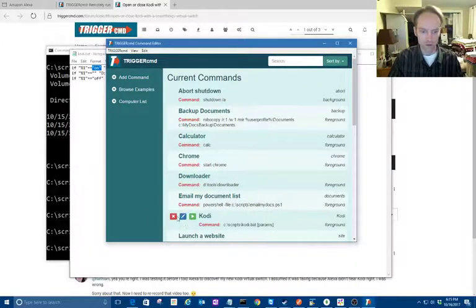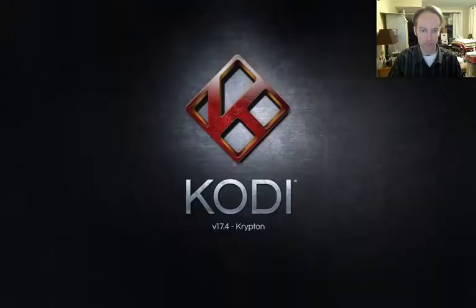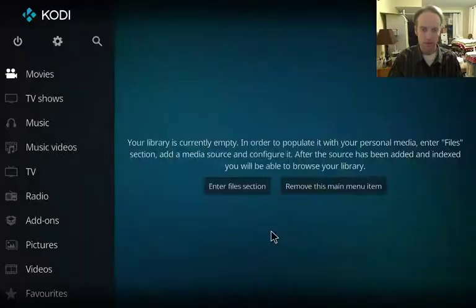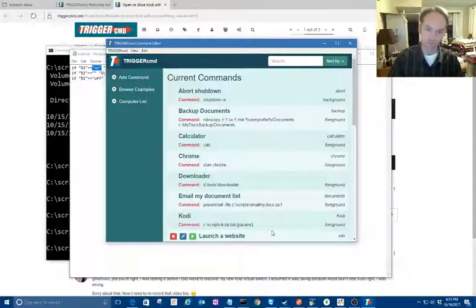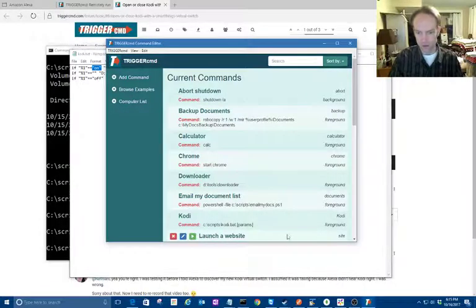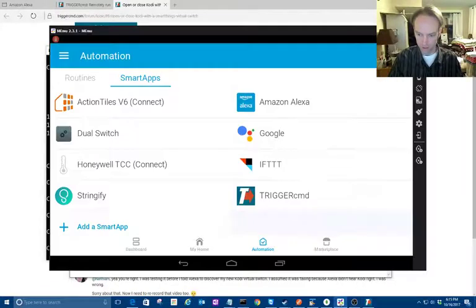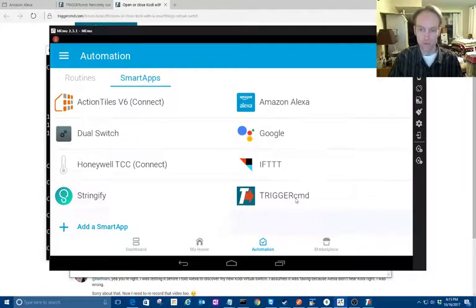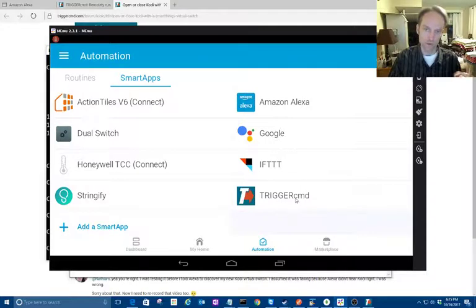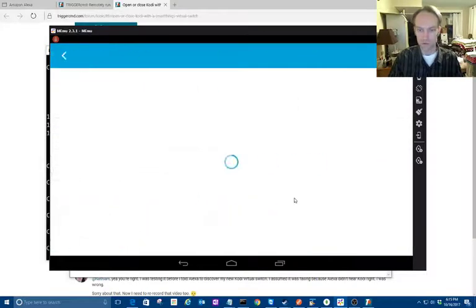Now we've got our Cody command—we can test it. Next we want to connect it to SmartThings, so you go into SmartThings.